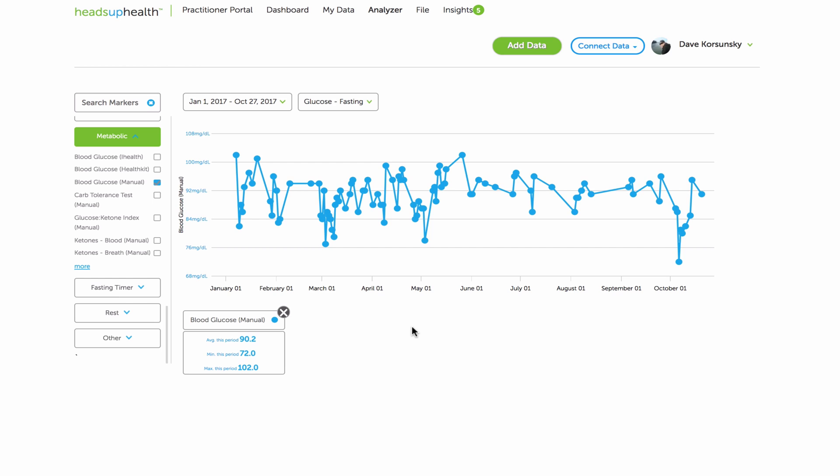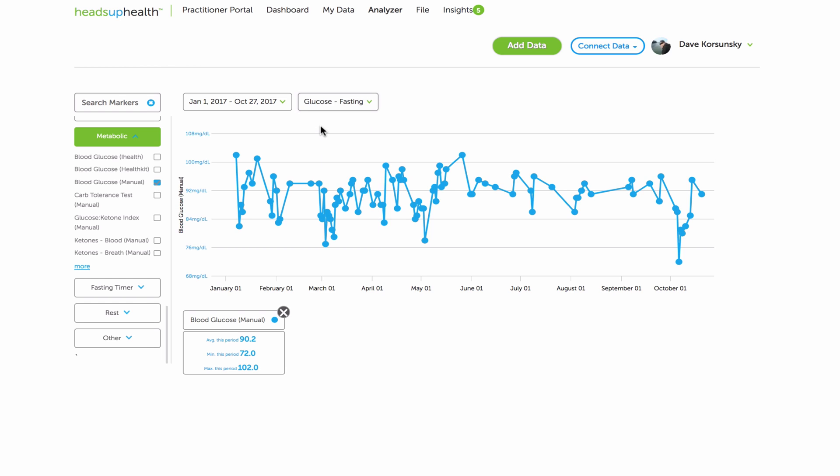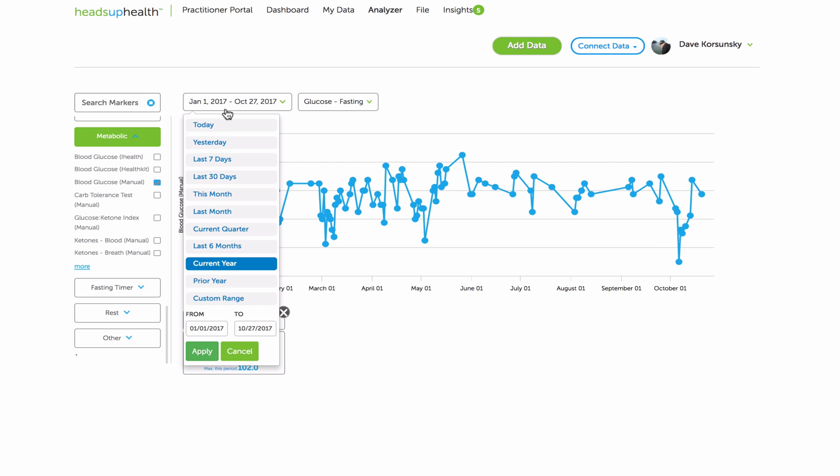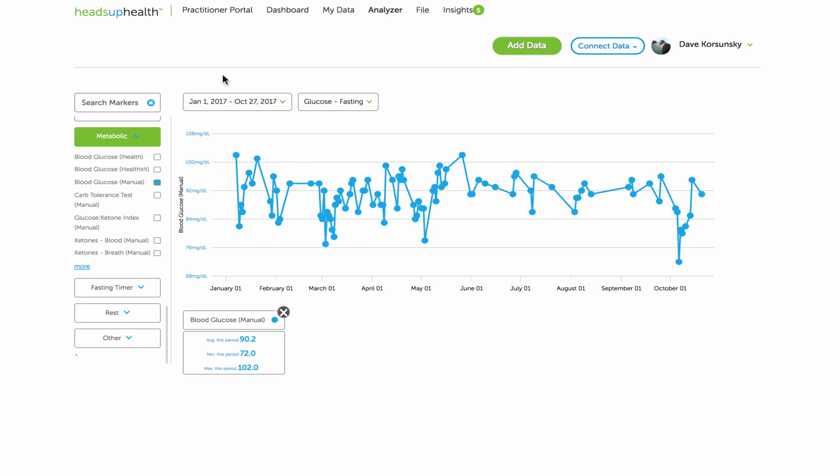This will graph all blood sugar readings. And maybe I only want to look at fasting readings. So you can add fasting readings. You'll see the average during the period, min during the period, max during the period. That's over the course of whatever date range is specified here.